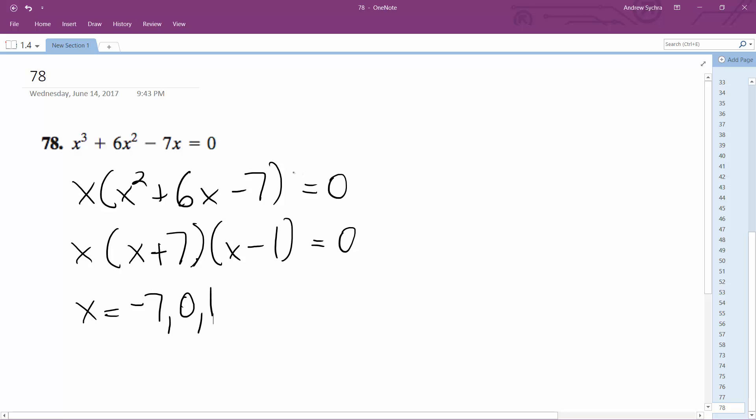Let's see if this works. So negative 7 cubed plus 6 times 49, and then it ends up being plus another 49, which cancels out. So negative 7 works, 0 works, and then 1 works.